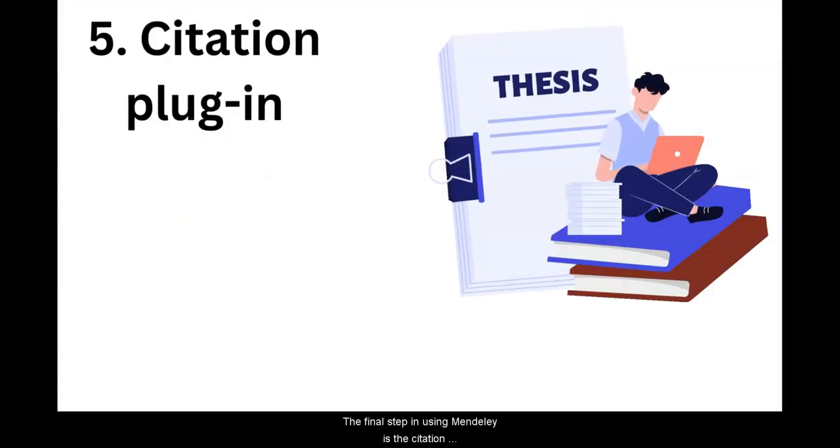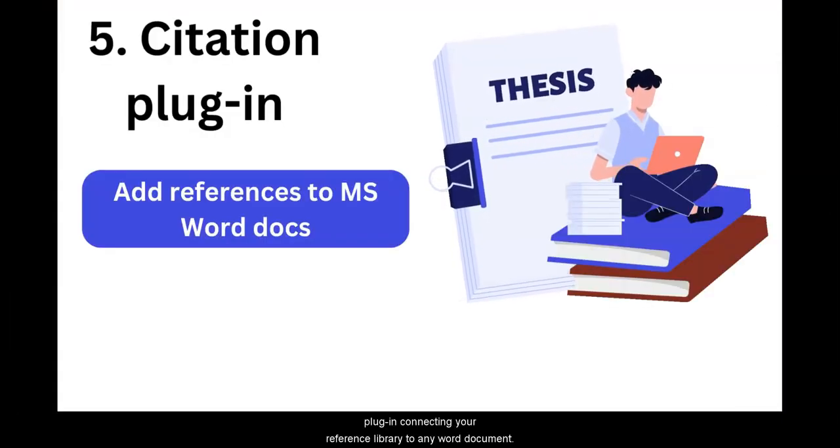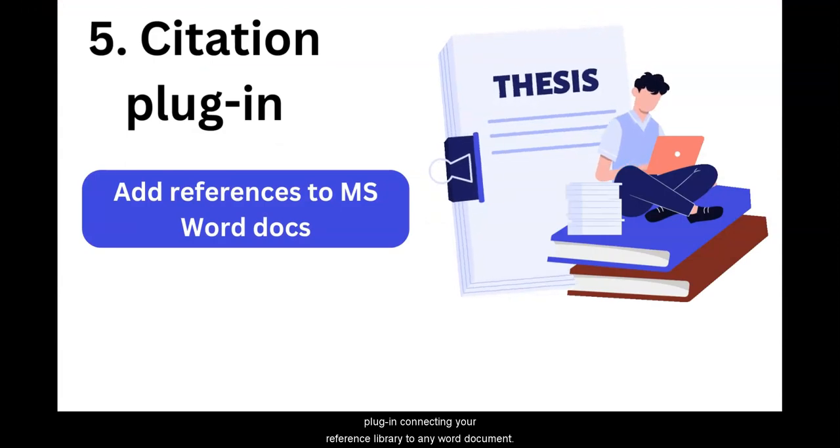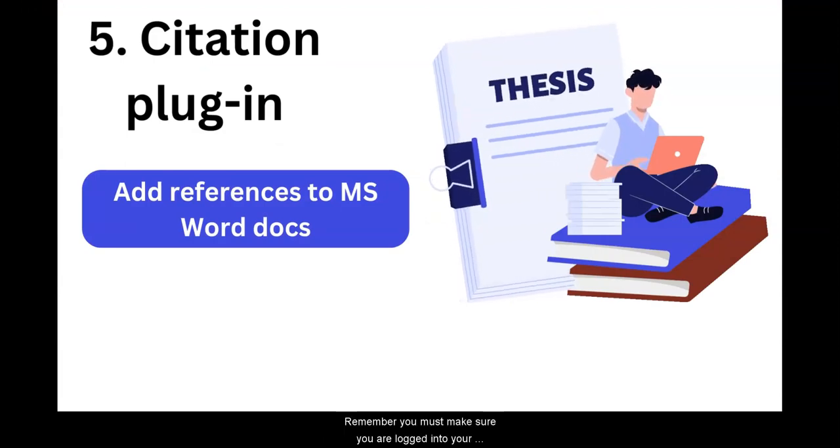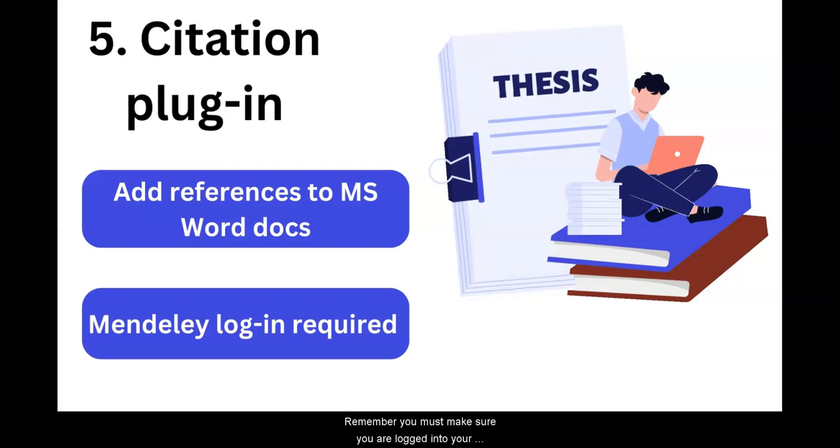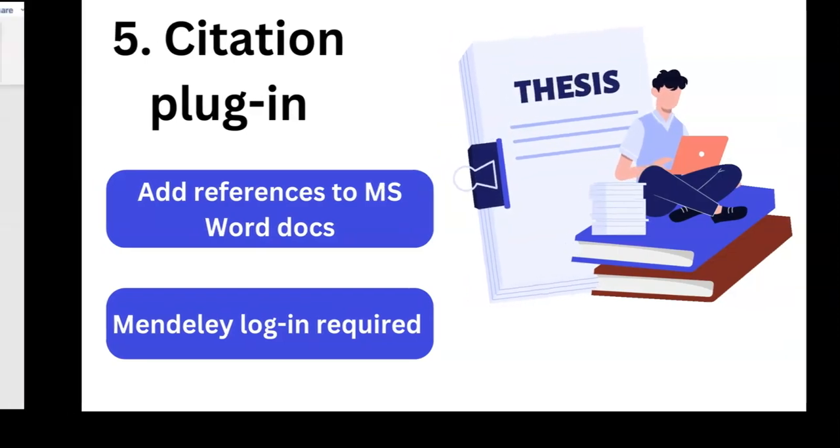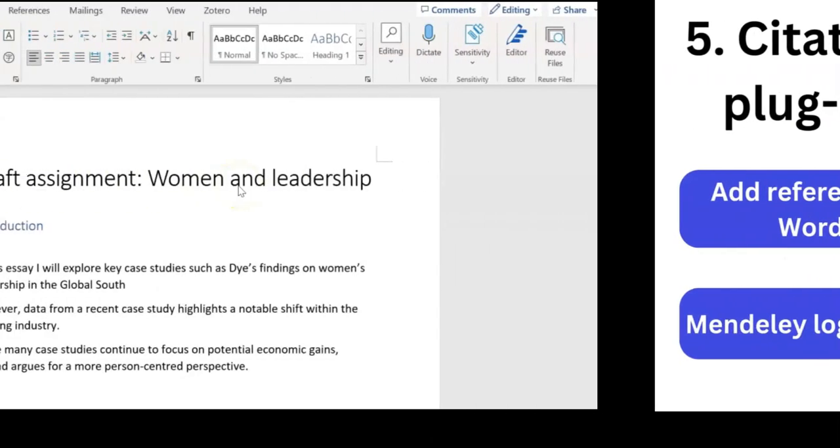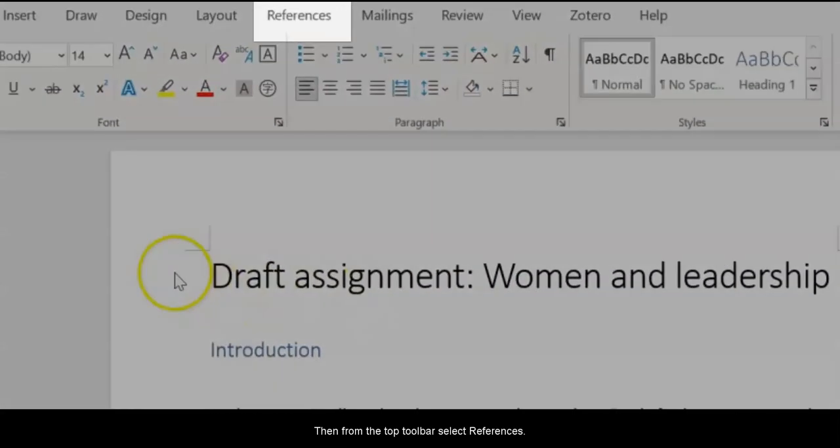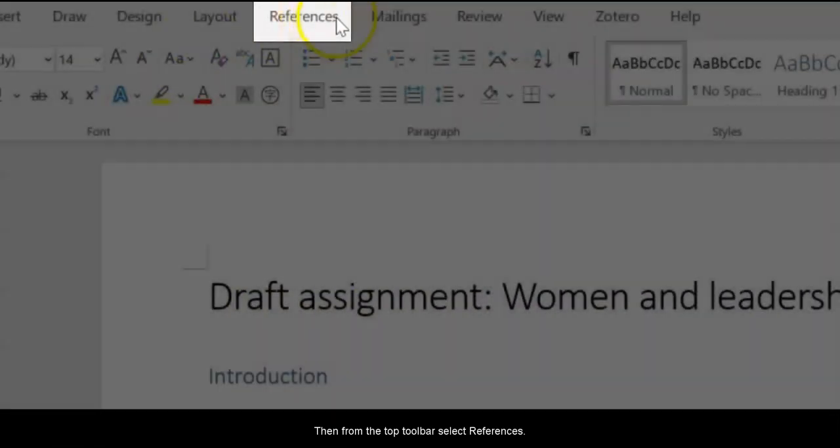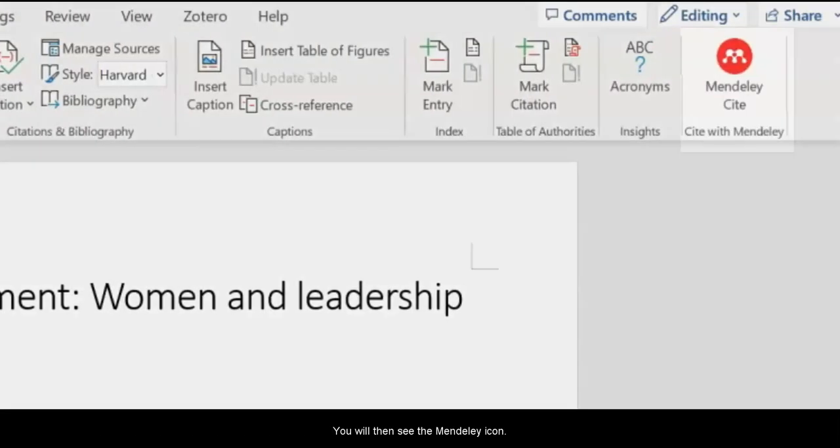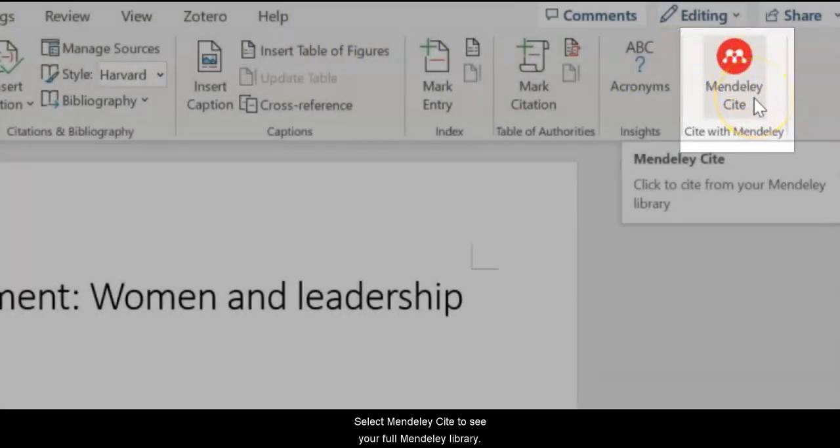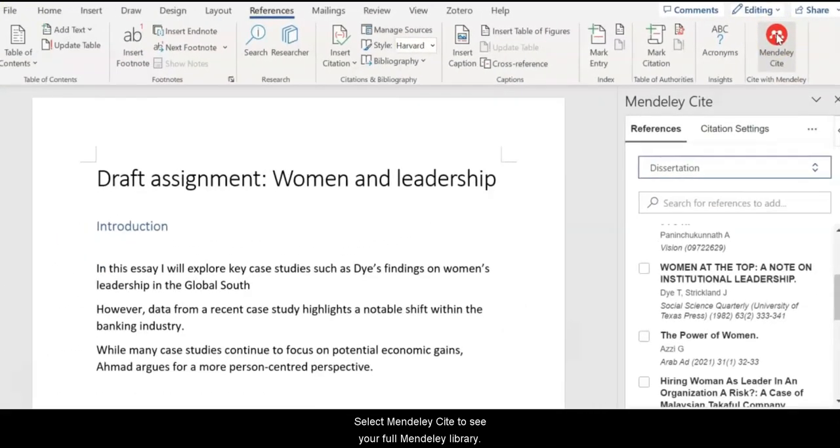The final step in using Mendeley is the Citation plugin, connecting your reference library to any Word document. Remember, you must make sure you are logged in to your Mendeley library before using. Once you are logged in, open up any Word document and then from the top toolbar select References. You will then see the Mendeley icon. Select Mendeley Cite to see your full Mendeley library.